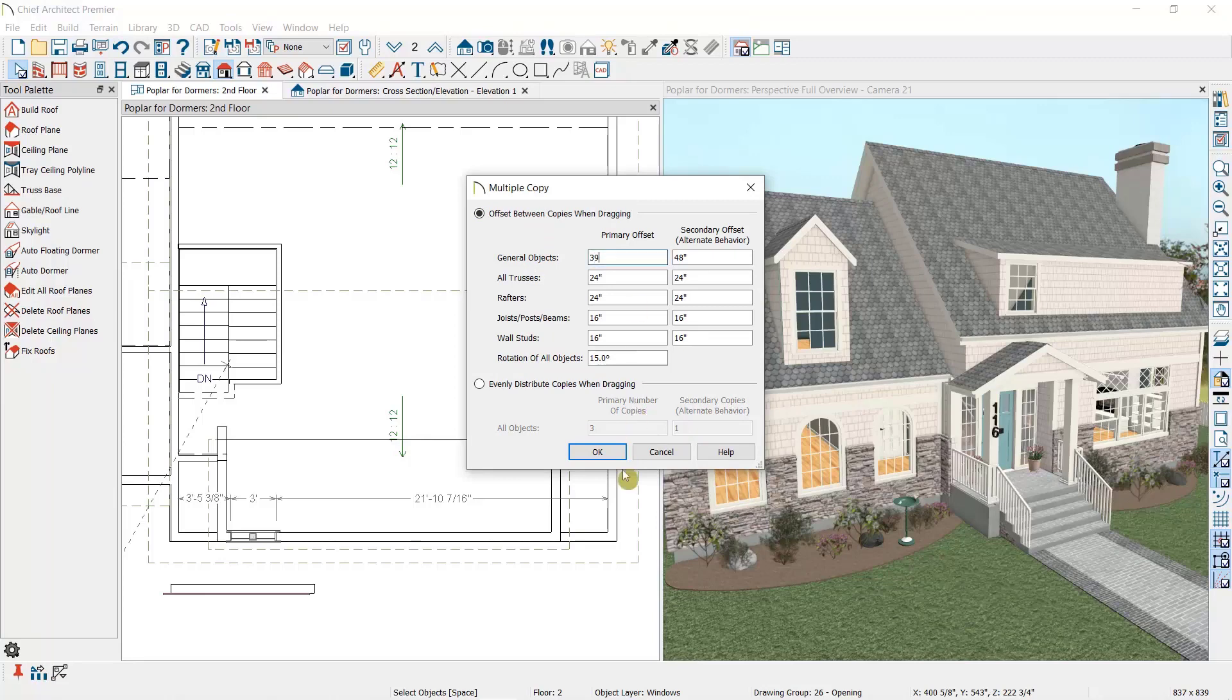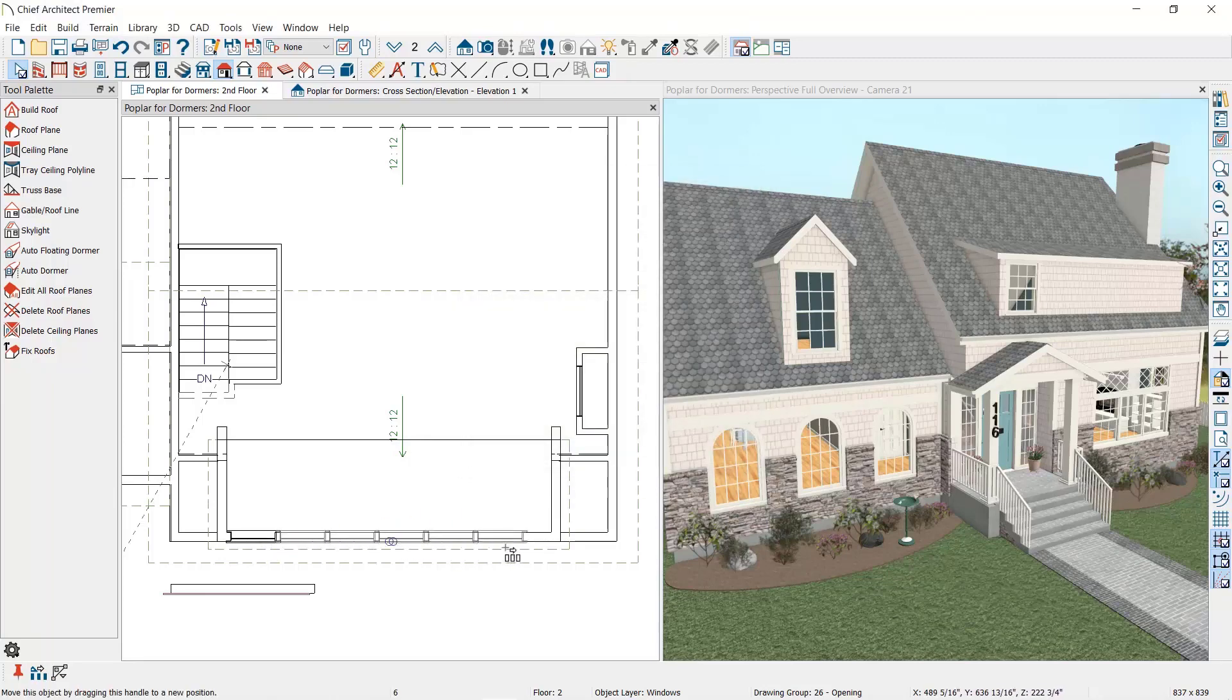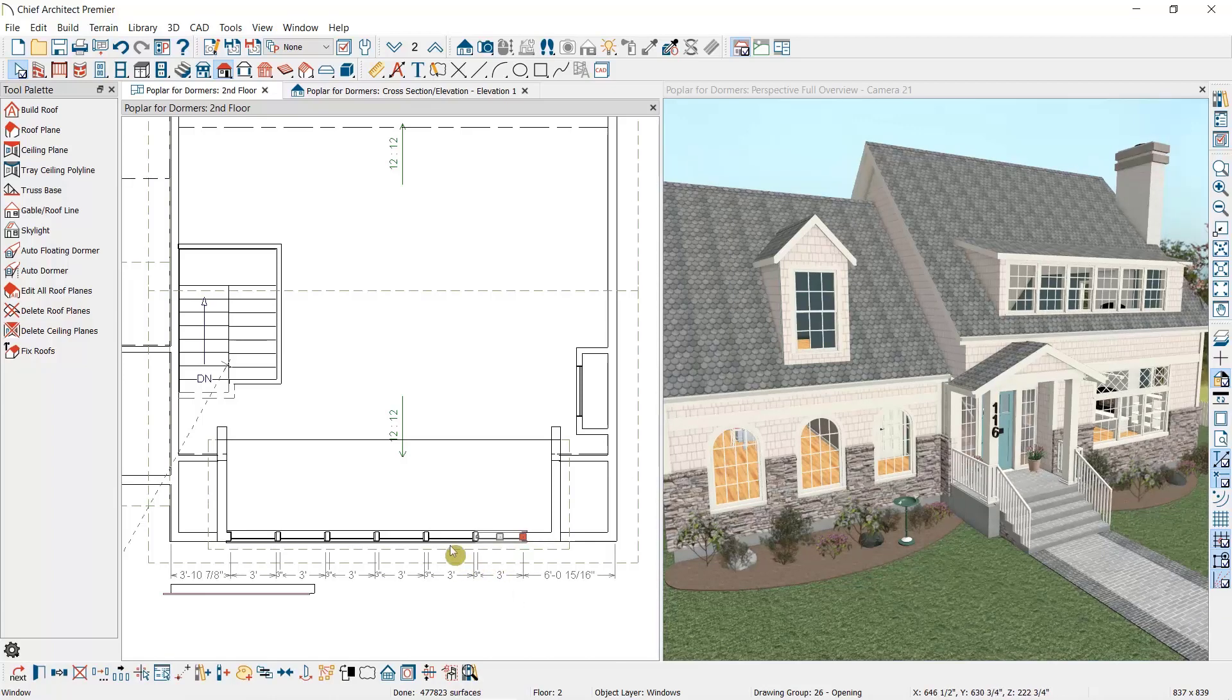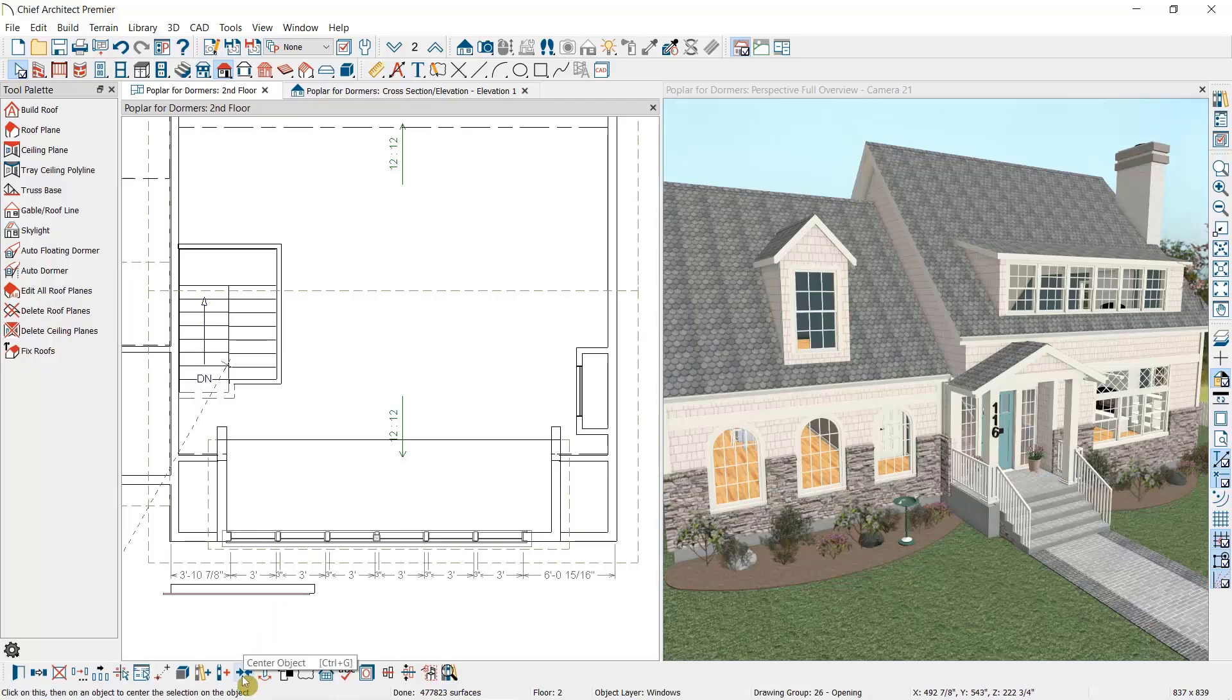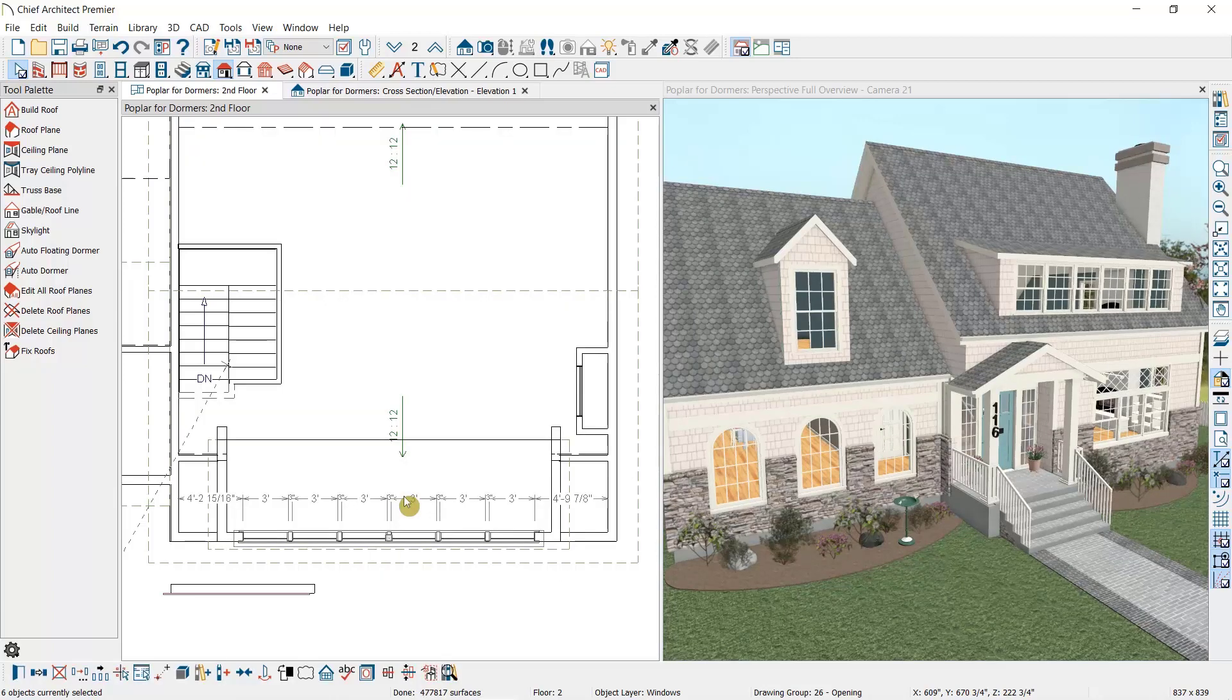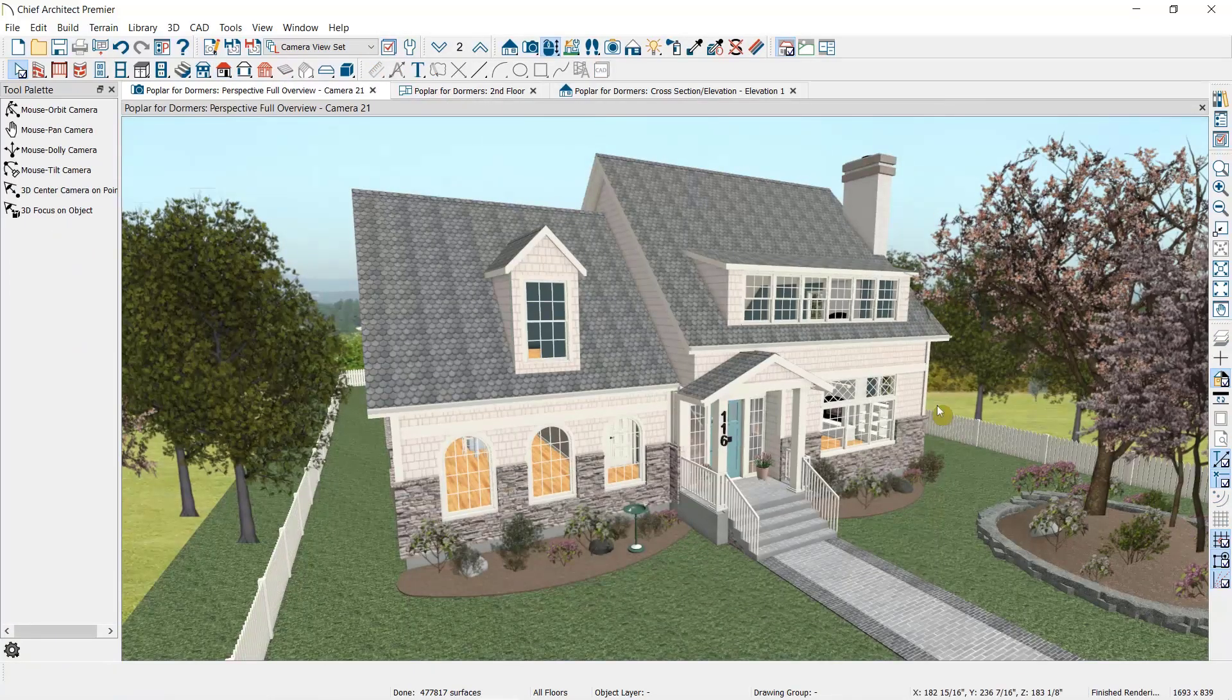Then I'll use my center object tool one last time. I'll select all of these windows by holding down my control key and selecting each one, then selecting center object here, then clicking to center them on the dormer. As you can see, the automatic dormer tools can be used to create a wide variety of dormer styles to fit your space.